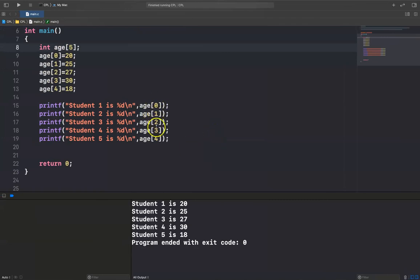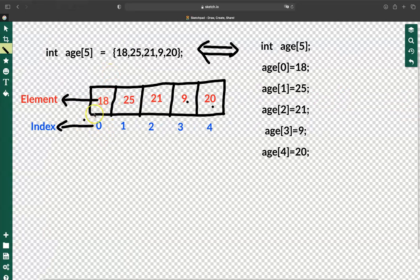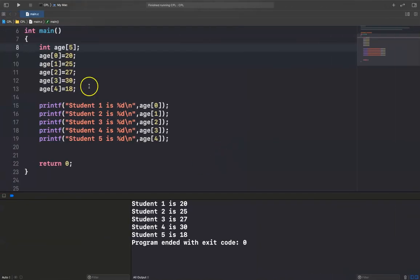The index of an array starts from 0: 0, 1, 2, 3, 4. So we assign values like age[0] = 18, age[1] = 25, age[2] = 21, age[3] = 9, age[4] = 20.